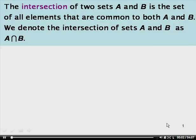The intersection of two sets A and B is the set of all elements that are common to both A and B. We denote the intersection of sets A and B as A intersect B with this symbol. Notice the intersection symbol looks kind of like an A without a cross through the middle. When we're talking about intersections, we often use the word AND. It's easy to remember the intersection symbol if you think about AND and the symbol that looks kind of like an A.